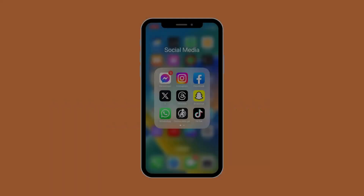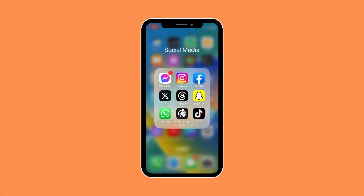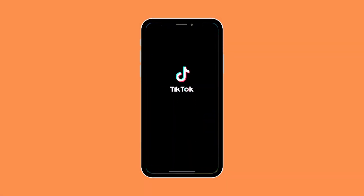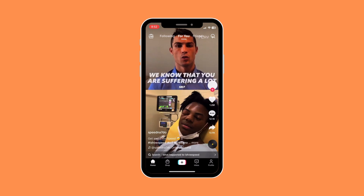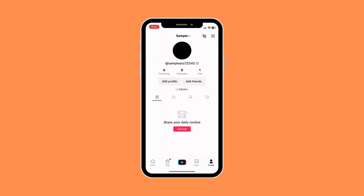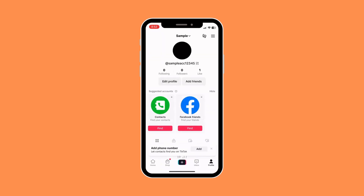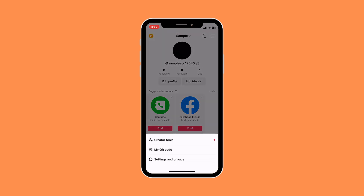First things first, what you want to do is open your TikTok app. In your TikTok app, you would want to go to your profile icon, and once you're in your profile, you would want to click on the three-line button on the top right corner of the screen.